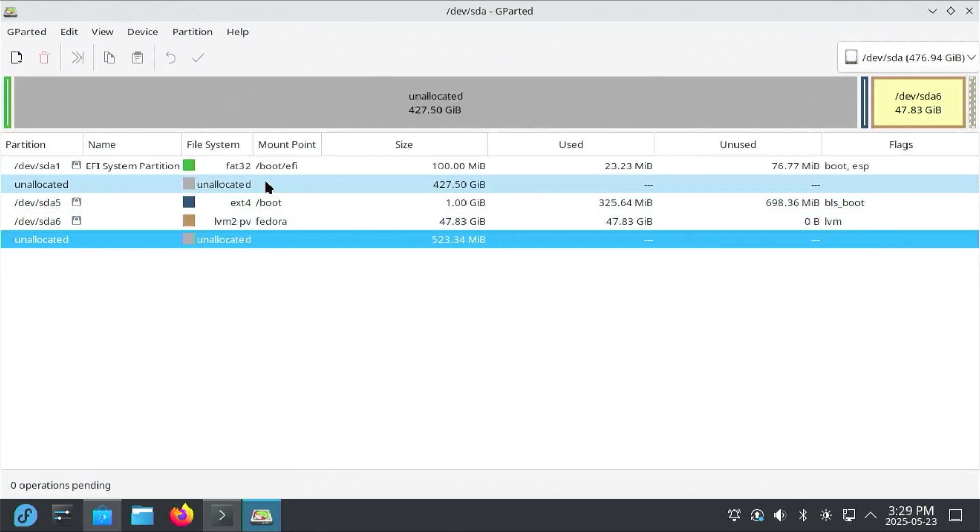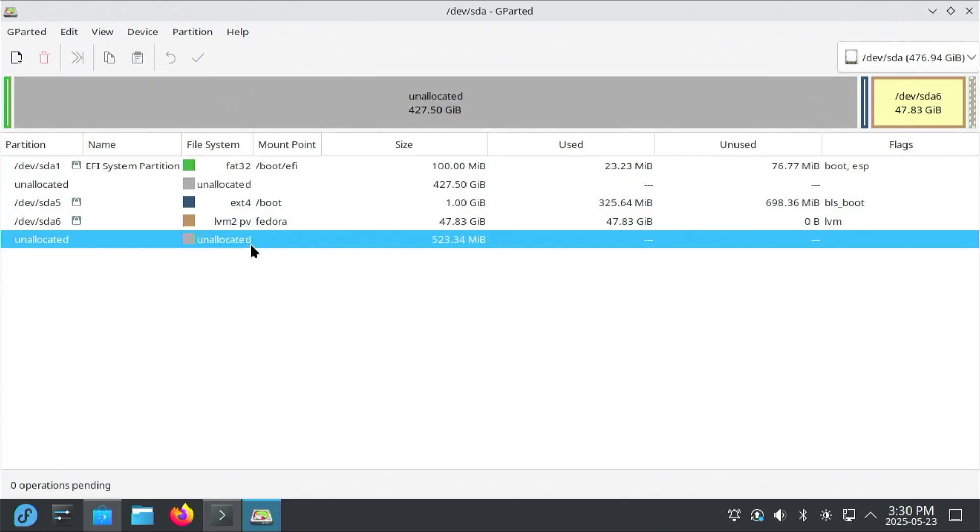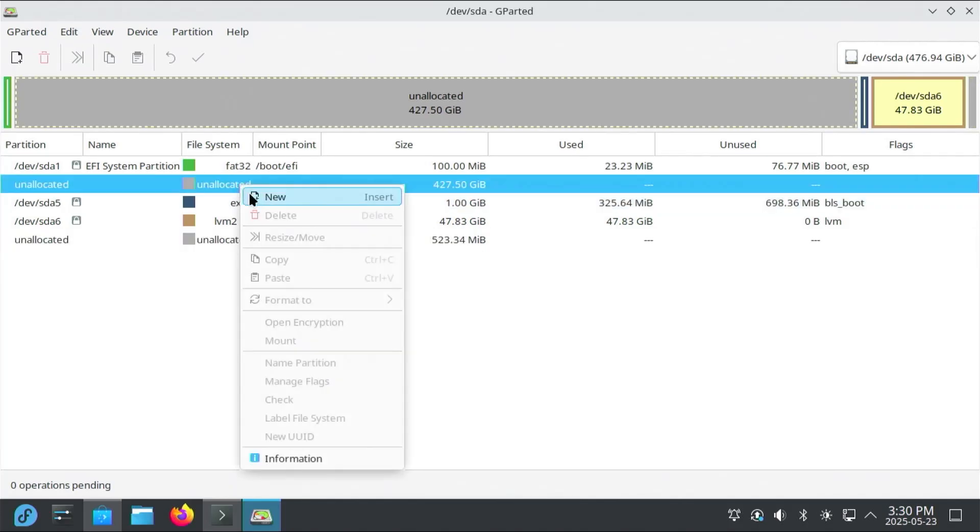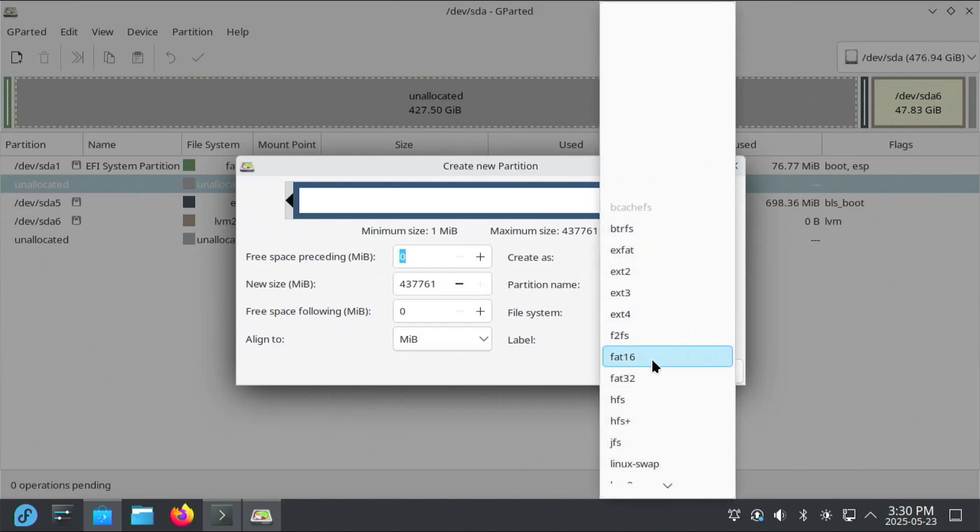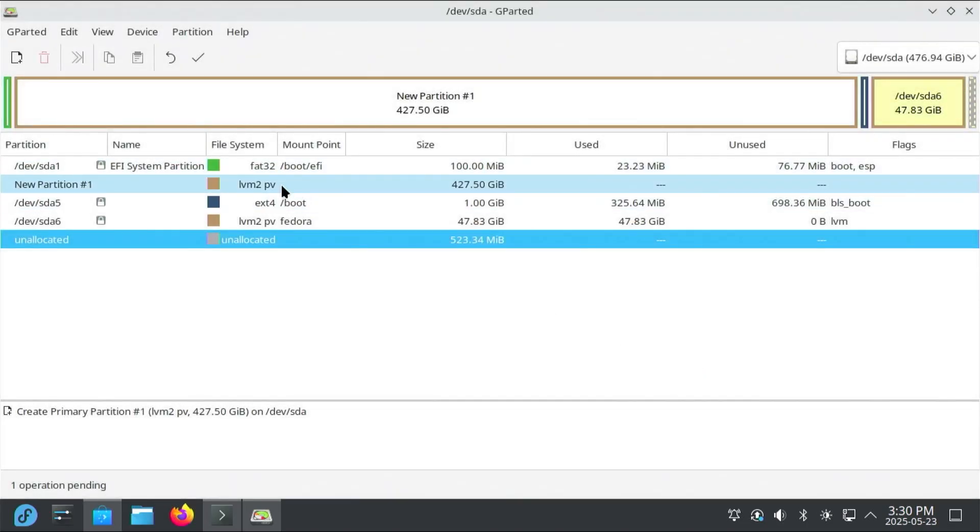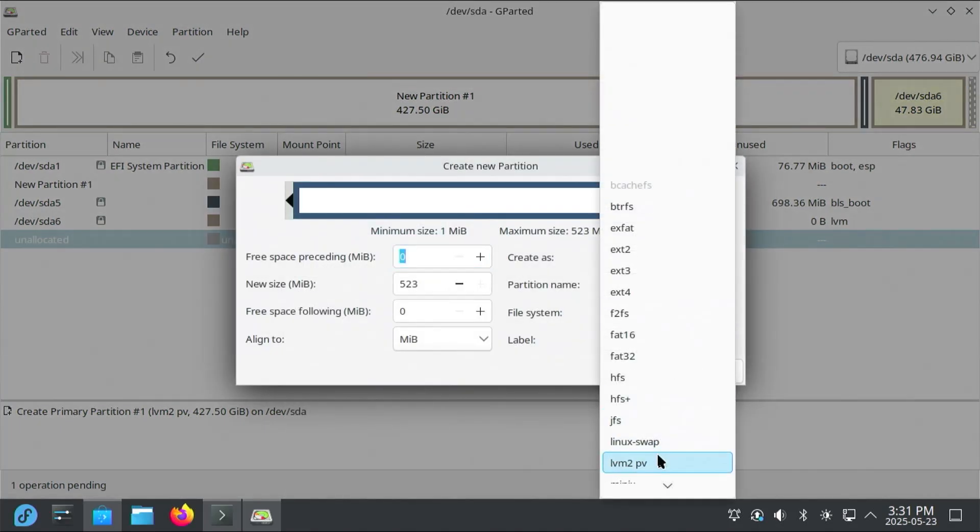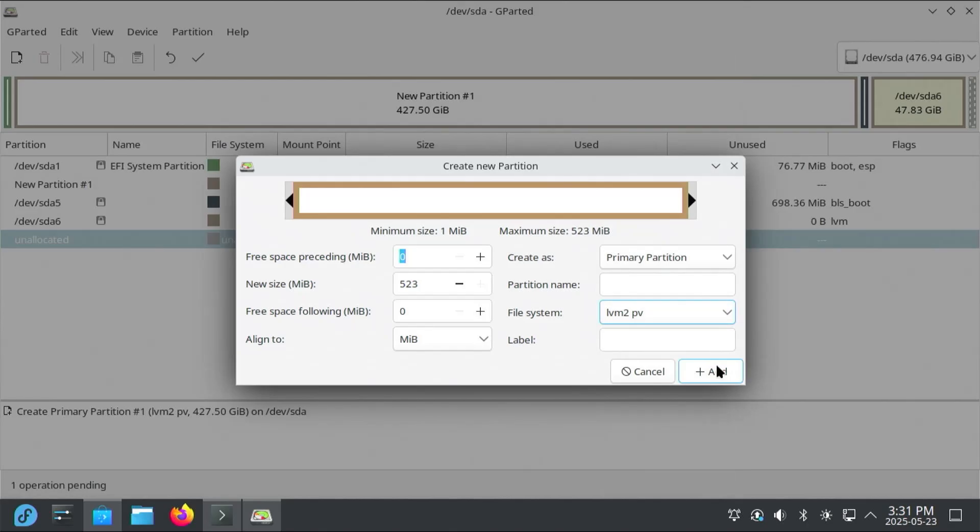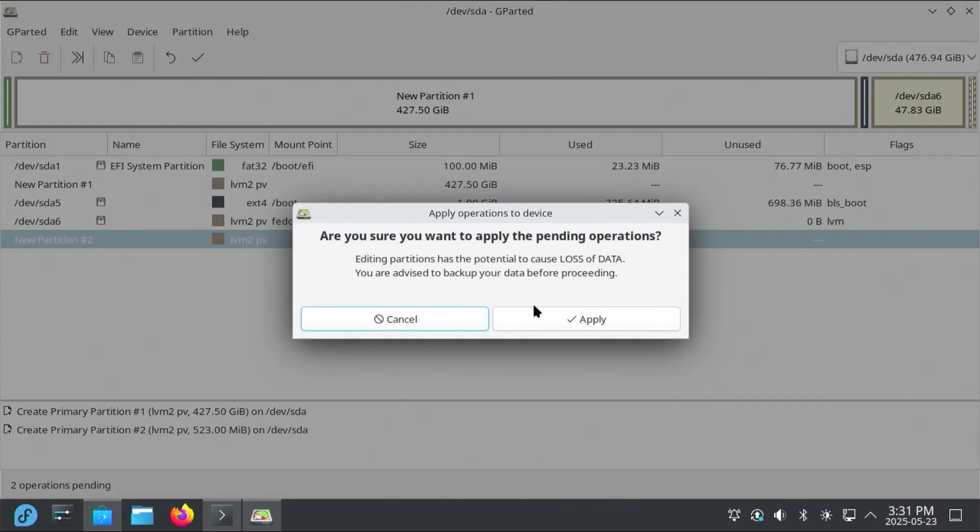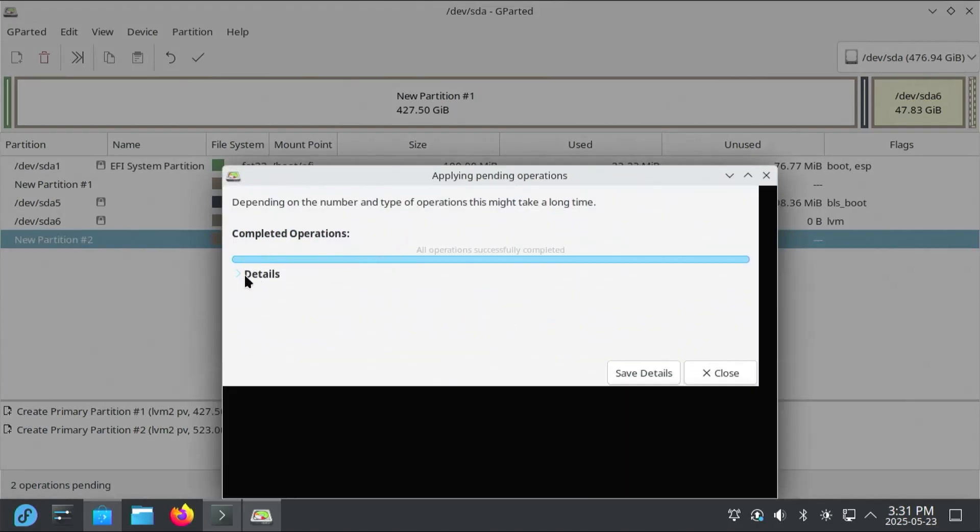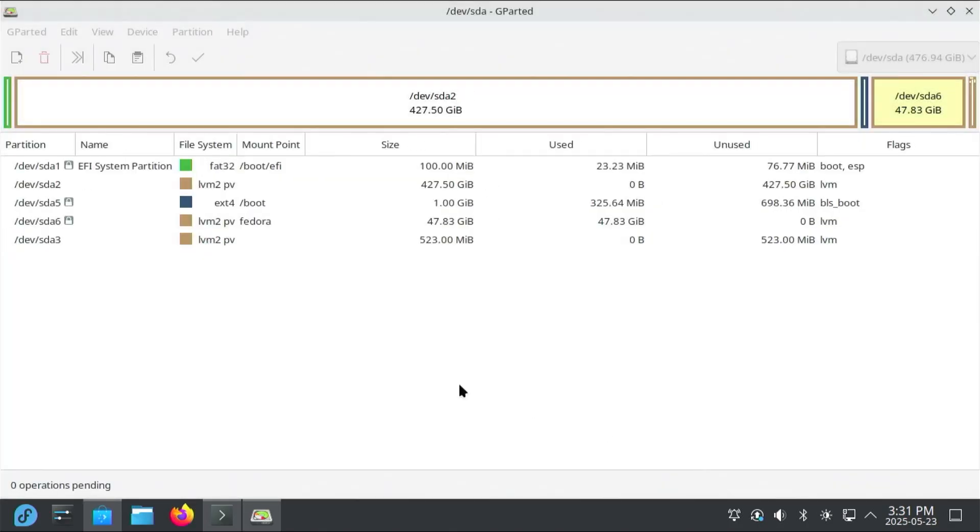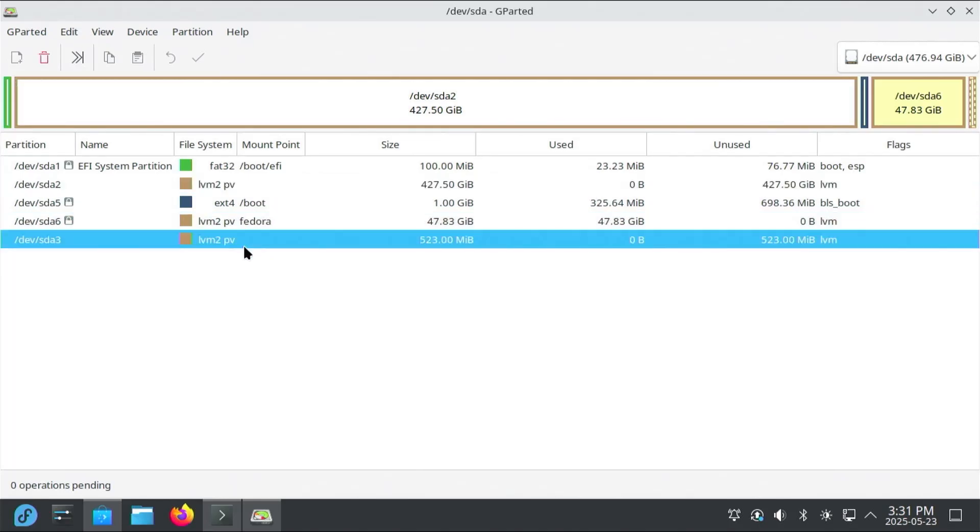And then I'm going to be creating a partition for this unallocated space and this unallocated space. And the reason why it's going to create two partitions instead of just one, it's because the unallocated space is not contiguous. There are some partitions that are in between. So I'll have to create two partitions. But it's still going to be fine. Right click. New. And then the file system is going to be LVM2 PV. Add. There's new partition number one. And then for the second one, new LVM2 PV. Add. And so new partition number two. I'm going to apply. Apply. Go to details. And we see that they have been created. So that's good. Close. And so /dev/sda2 and /dev/sda3 have been created.